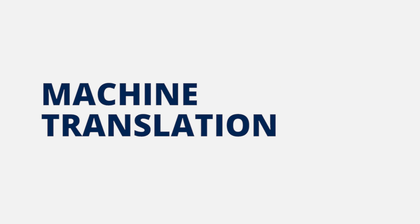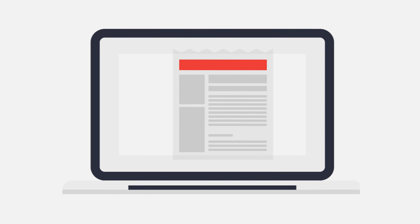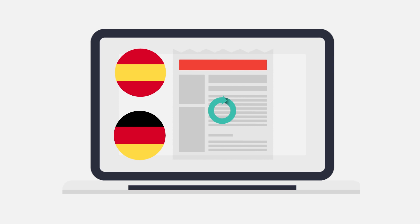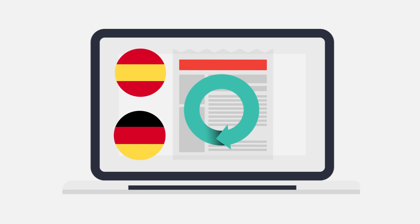So let's begin by getting to know a little more about machine translation. By definition, machine translation is a form of computational linguistics and language engineering which uses software to translate text or speech from one language to another.